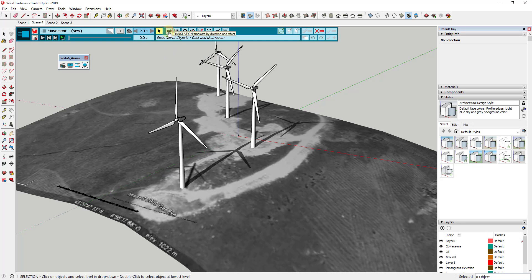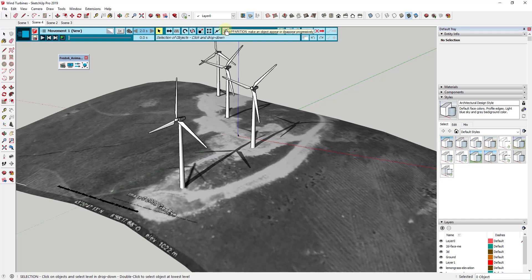As you mouse over these animation types, you get a description of each. Translation is going to be movement. Screw lets something spin and also move. There's rotation, which rotates around a pivot point, as well as spin, scale, explosion, path, and apparition — which will make something appear or disappear. In this case we want to focus on rotation, so we're going to click on that button.